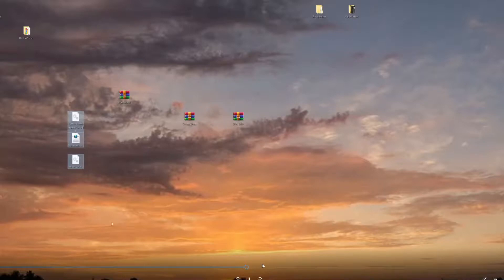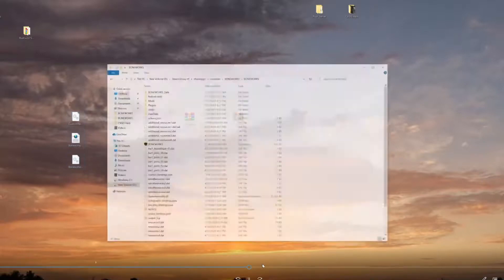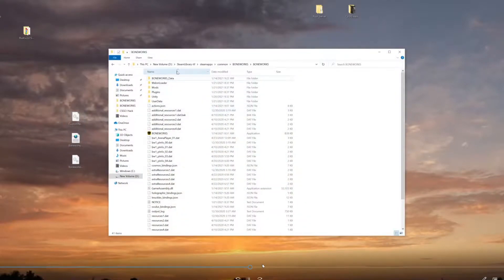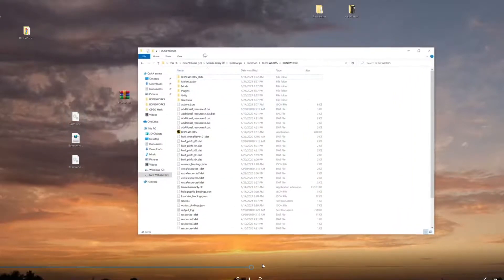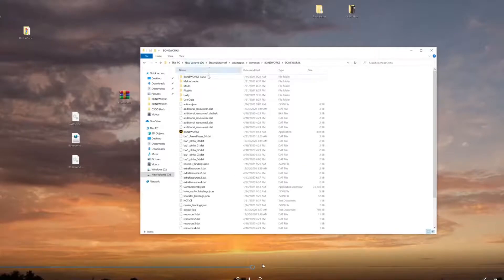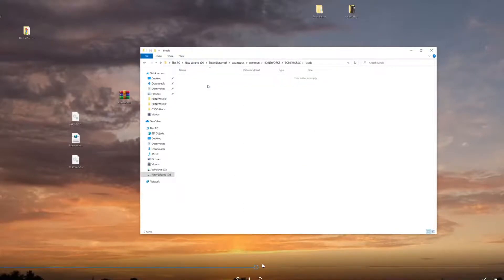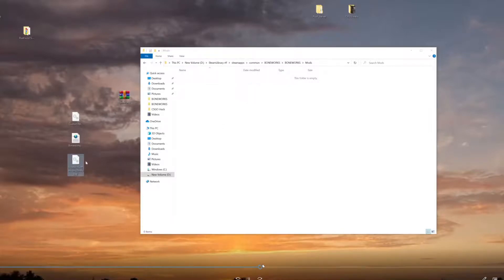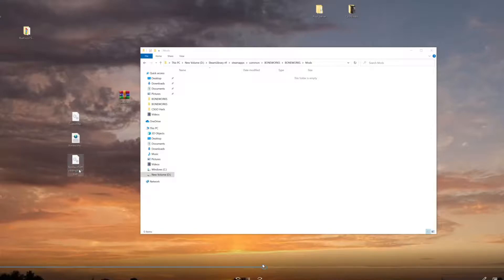Now what you want to do is go to your Boneworks folder, go to Mods. Here you have... this is where your .dll files would go. If you download mods, they've got .dll at the end of the files, as you can see.